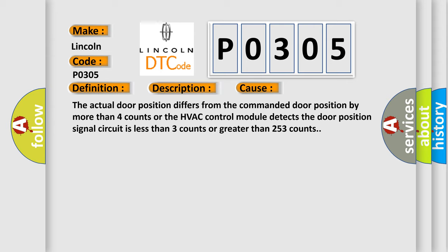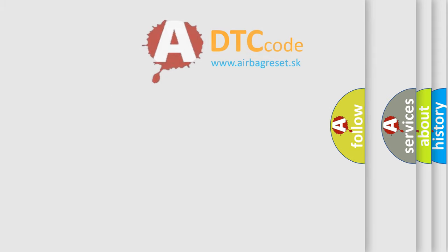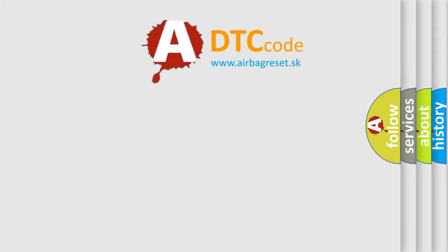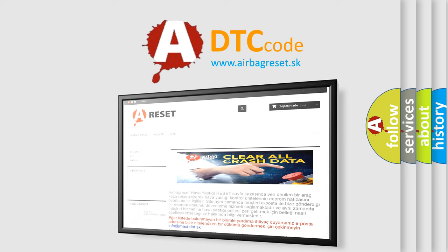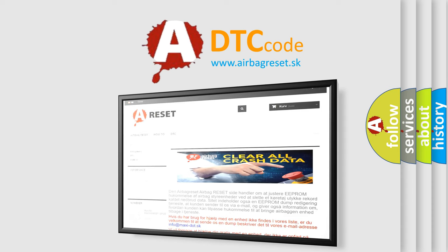The airbag reset website aims to provide information in 52 languages. Thank you for your attention and stay tuned for the next video.